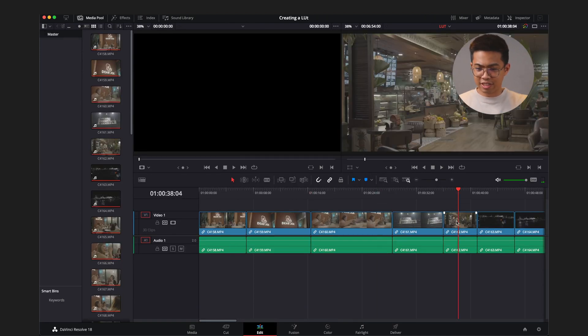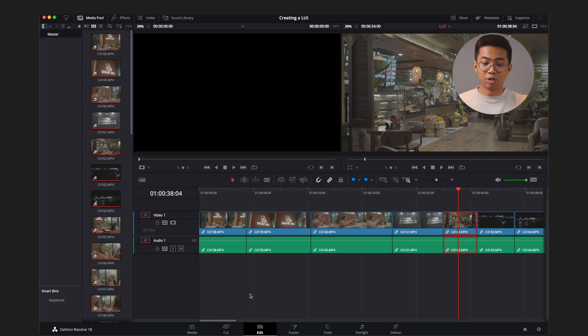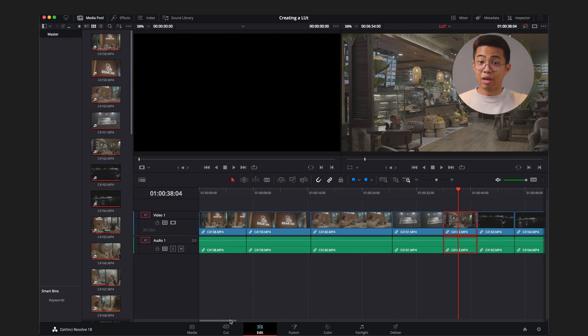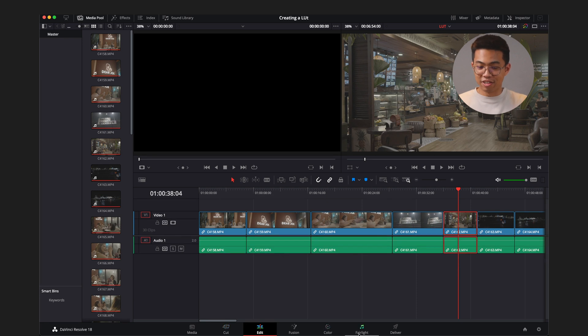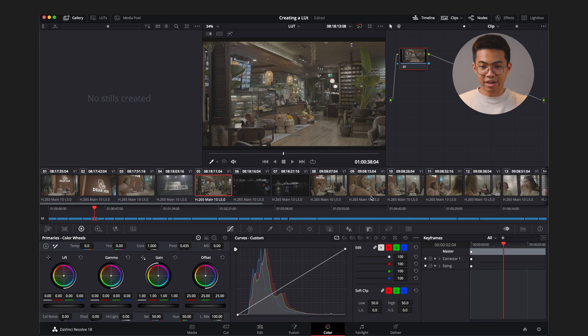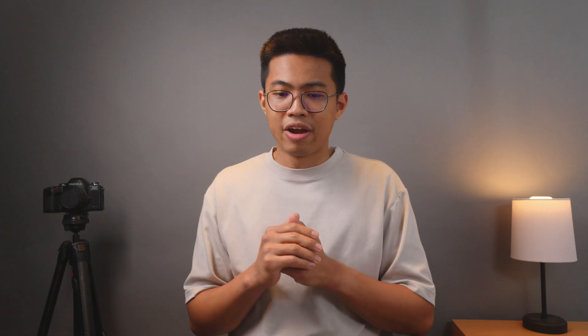Let's reference this clip right here. So since we double-clicked on that timeline, it brought us to the Edit tab. Again, we're not here to do any cutting or any of the other stuff except for color right now. So we'll go over to color. Whew! It's a lot to look at, right? But everything's here. All right, let's make our LUT, shall we?